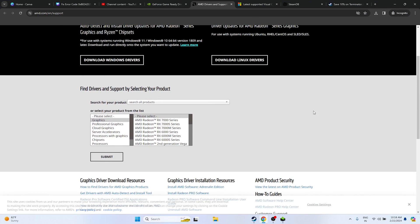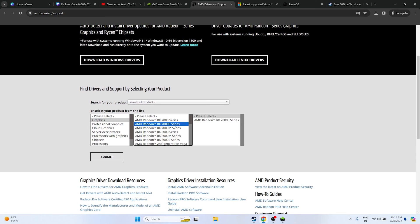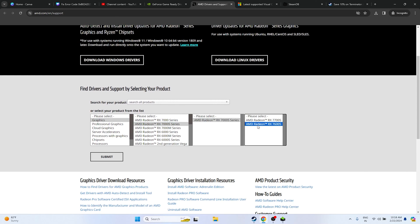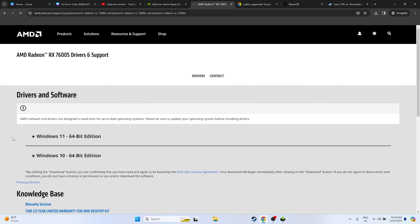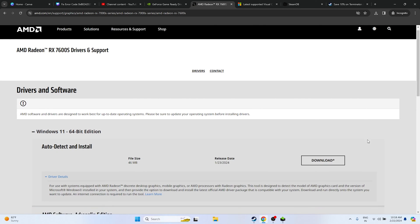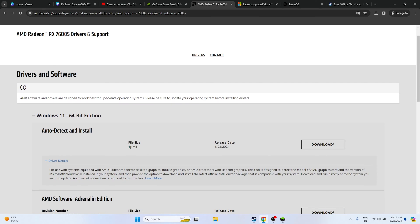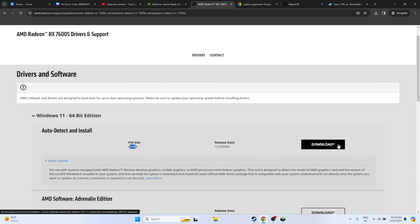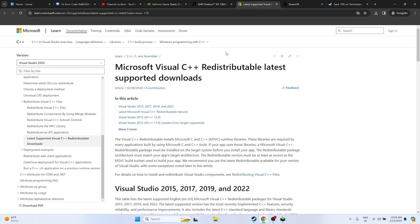For AMD users, go to the AMD site, select Graphics, fill in your product details, and click Submit. If you're on Windows 11 download the Windows 11 driver; if on Windows 10, download the Windows 10 driver. The file is around 46 MB. Download, install, restart is mandatory, and then try launching the game.